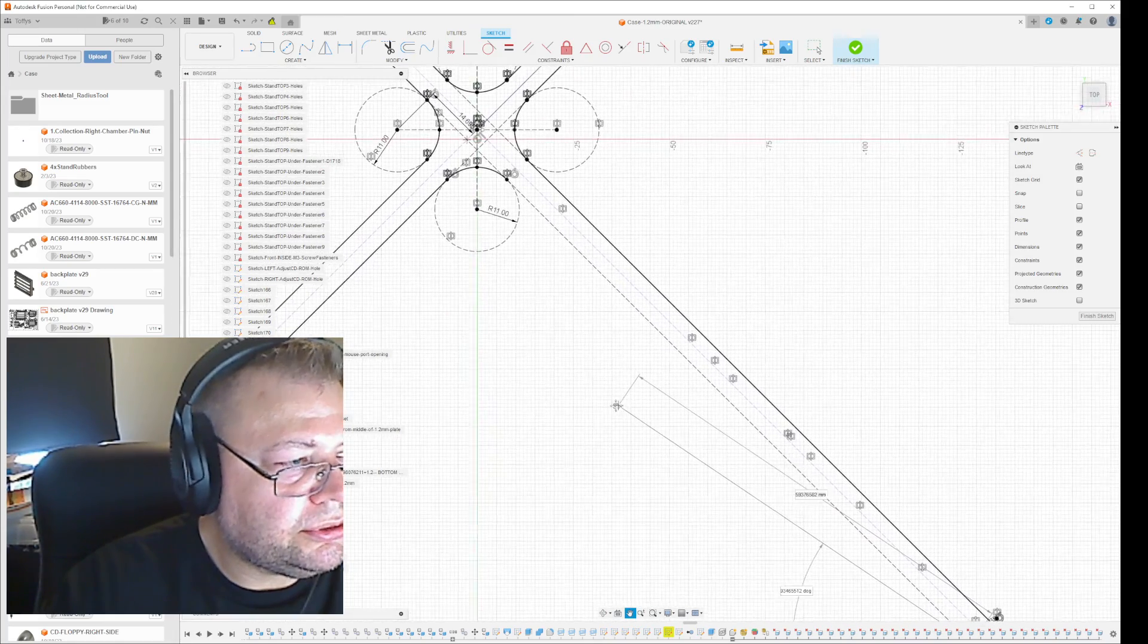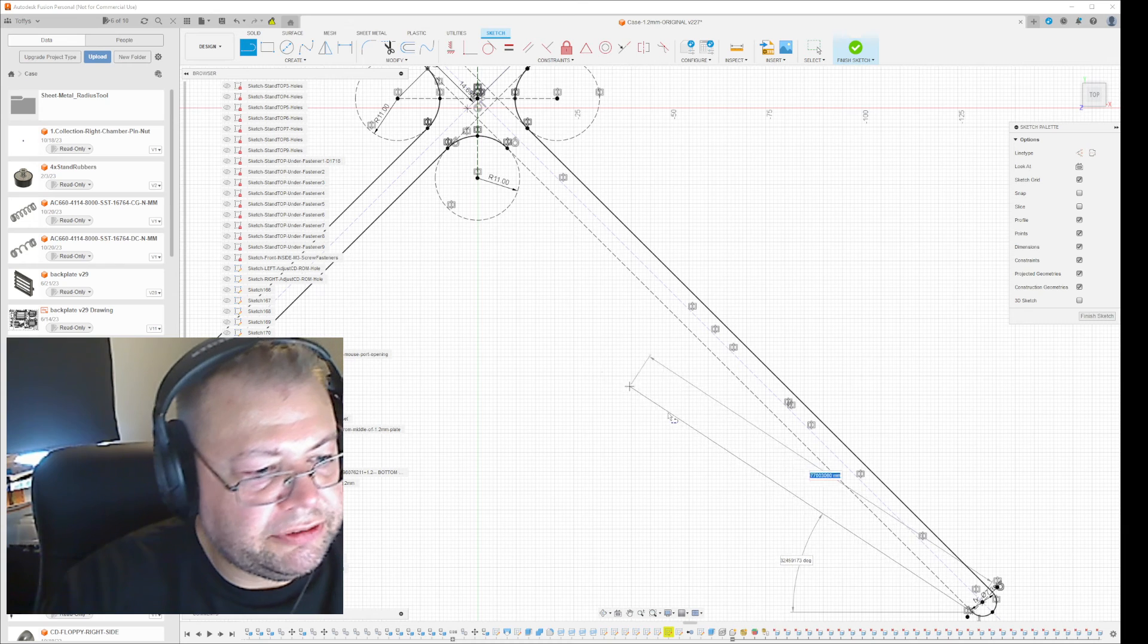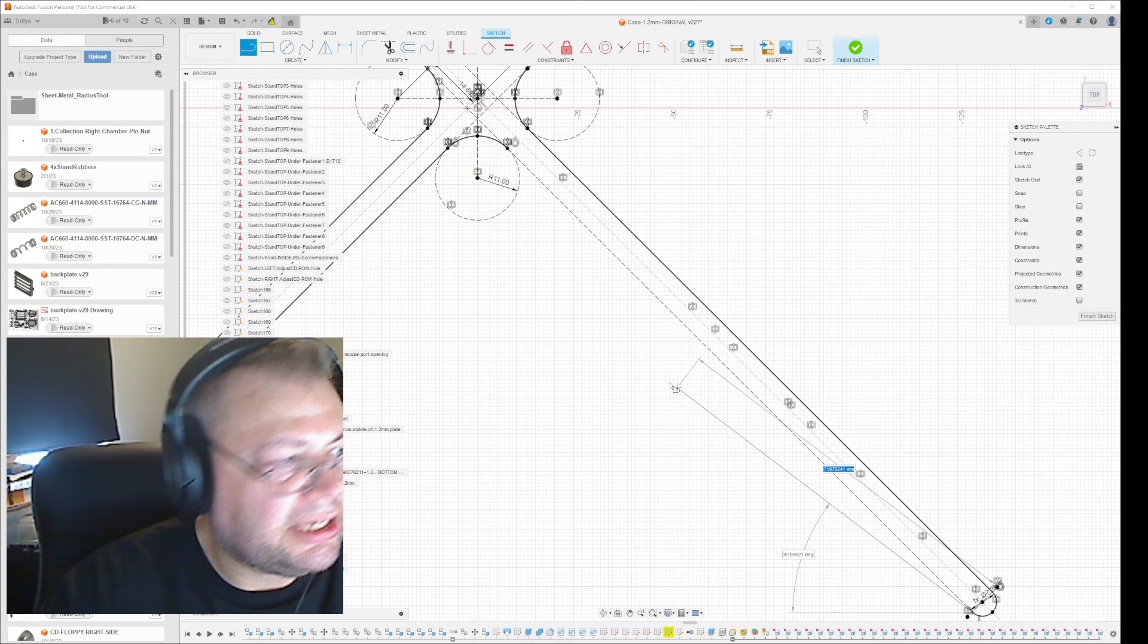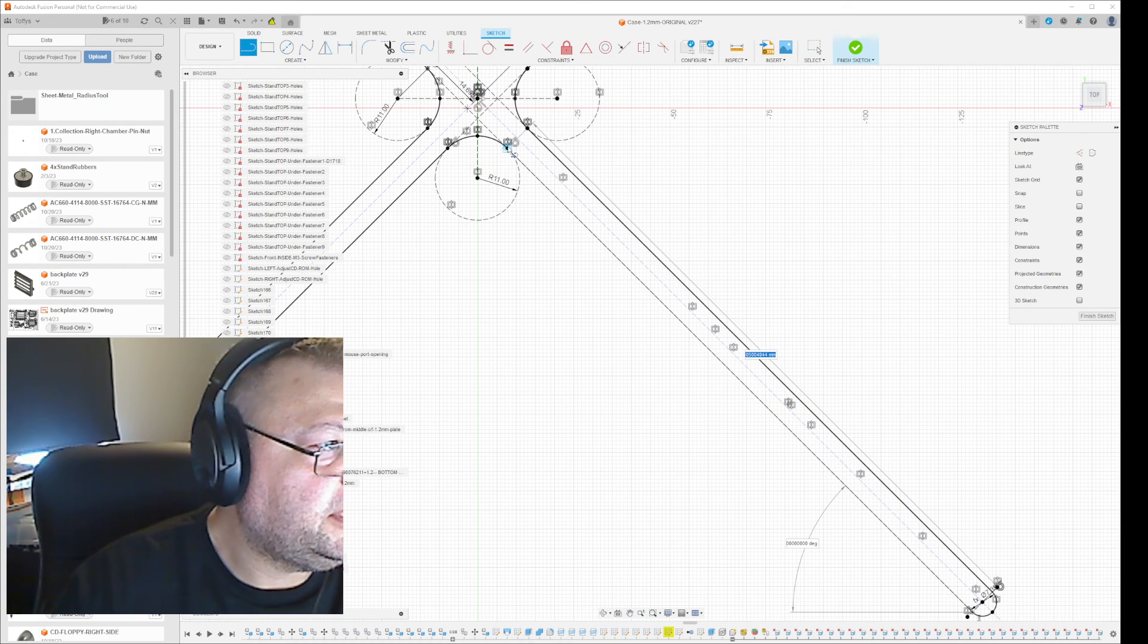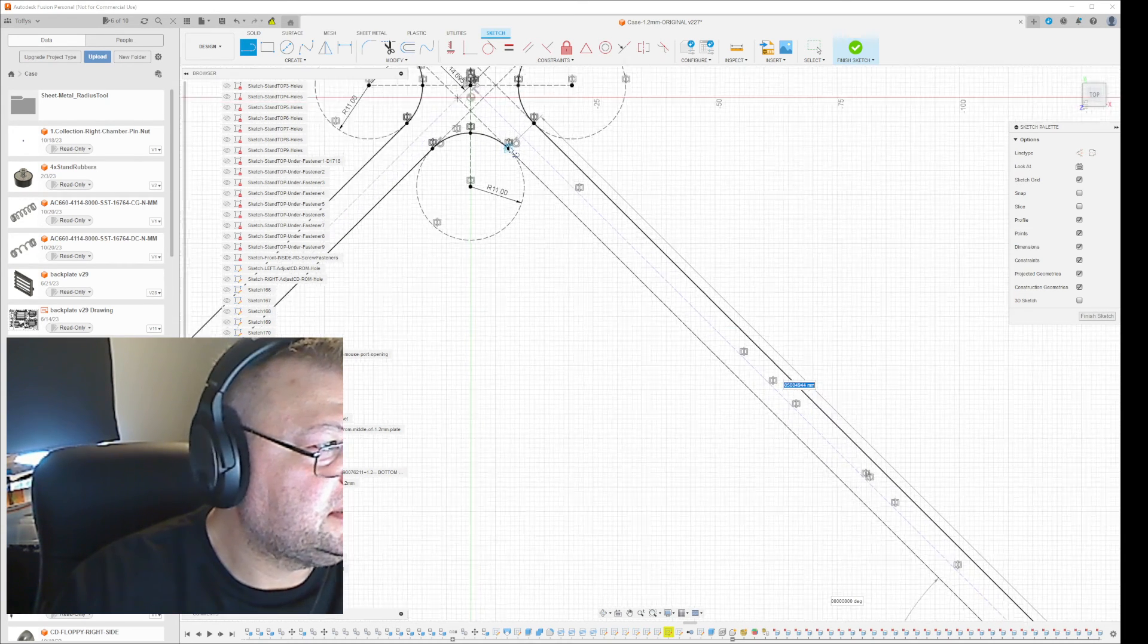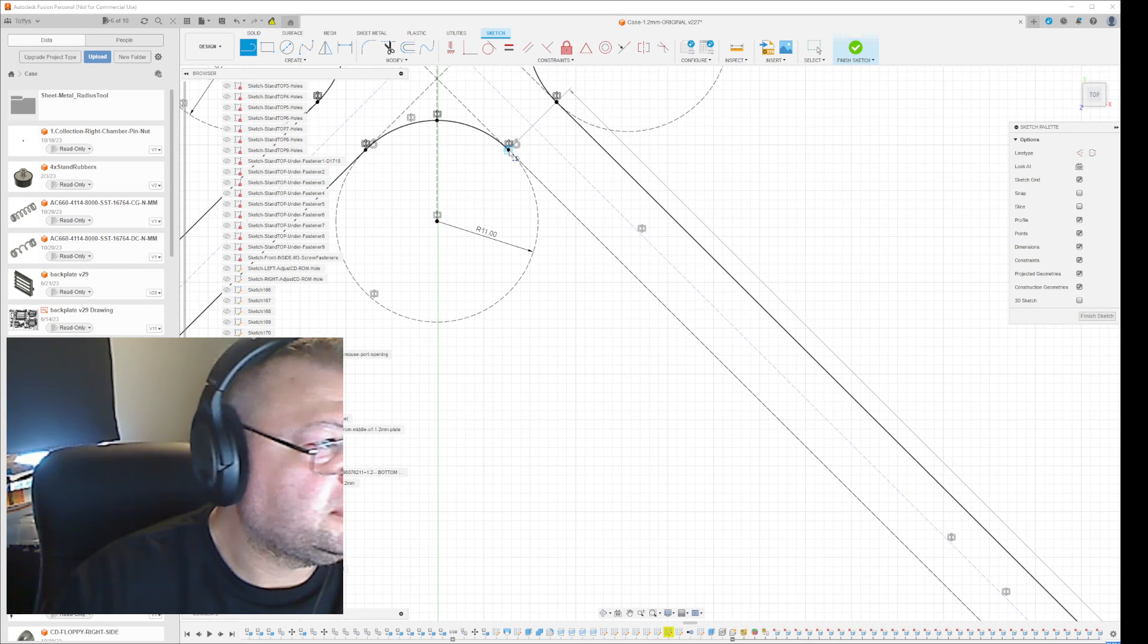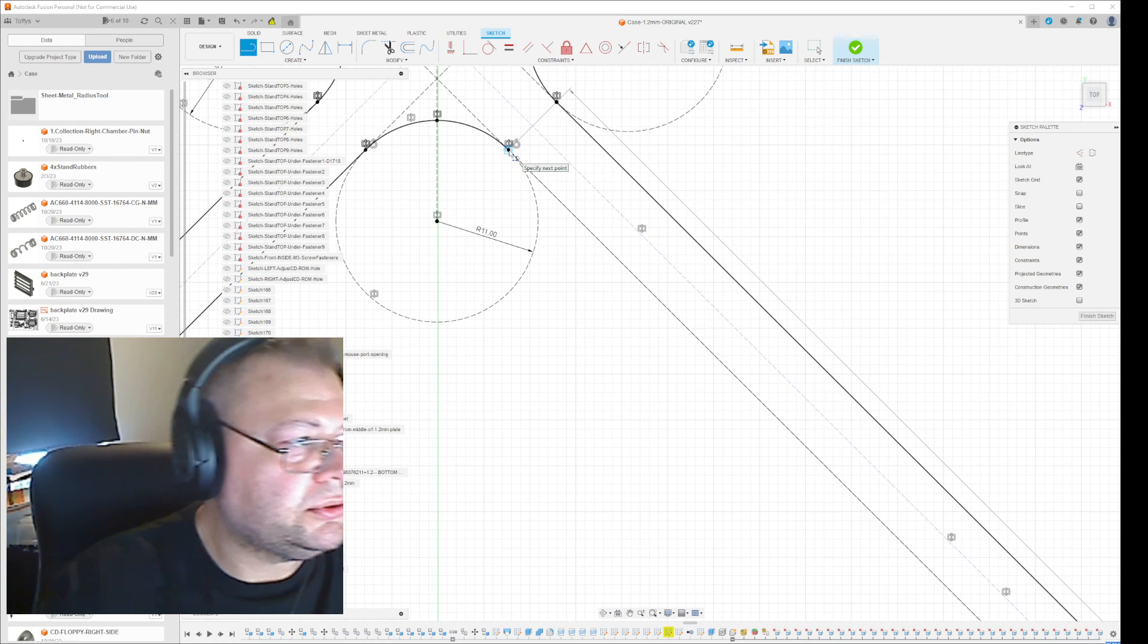Now, how do you know that it connects to the circle? If you do like that, and then you go here, you see that you get this circle sign, which means that the loop will be closed.